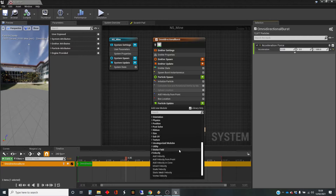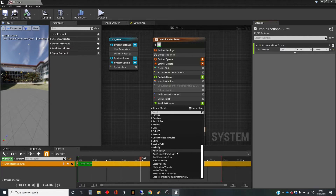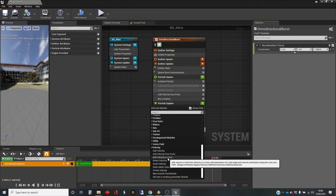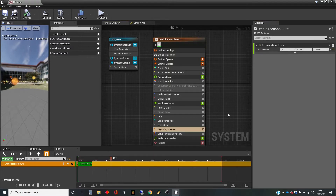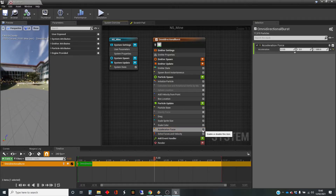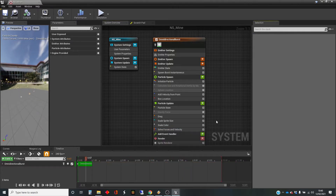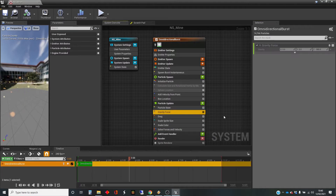You've got velocity, and velocity from point, all sorts of different things. Velocity in a cone is quite useful if you want things that make it look like a party popper. For now, we're going to disable that one, and we're going to leave the gravity force disabled.